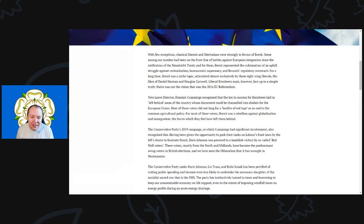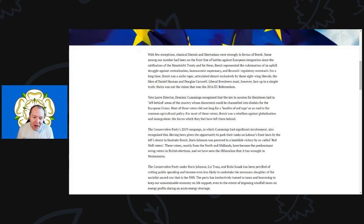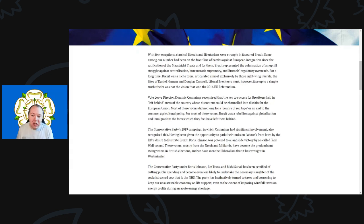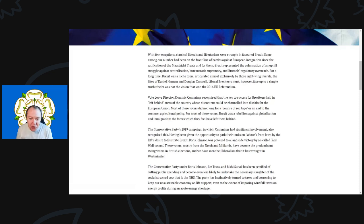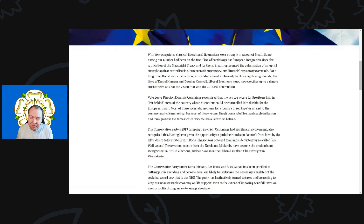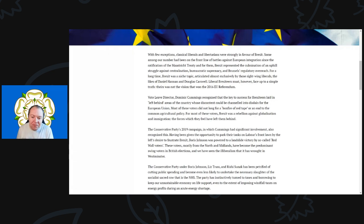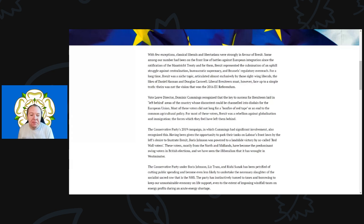Some among our number had been on the front lines of the battle against European integration since the ratification of the Maastricht Treaty. For them, Brexit represented the culmination of an uphill struggle against centralization, the bureaucratic supremacy of Brussels, and its regulatory overreach.